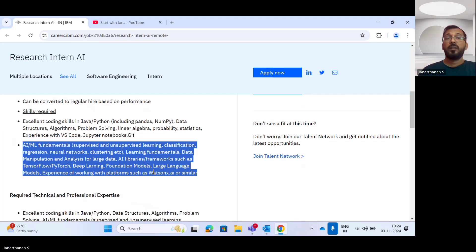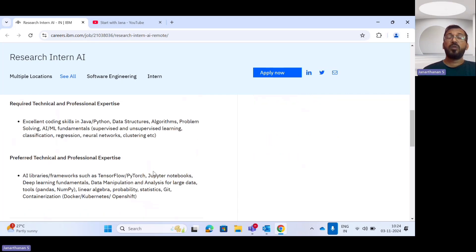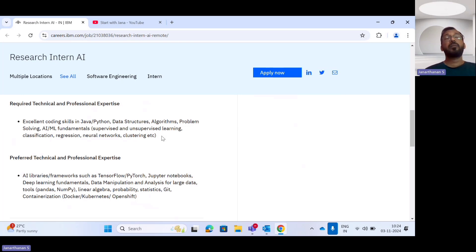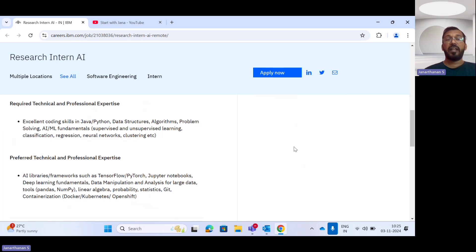When it comes to required technical and professional expertise, you should have strong coding skills in Python and Java, data structures and algorithms, and AI fundamentals. Supervised and unsupervised learning, regression, classification, neural networks, and clustering are highly essential for this Research Intern Artificial Intelligence position.